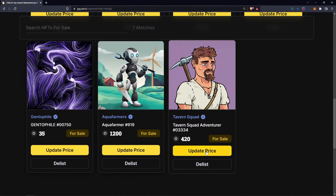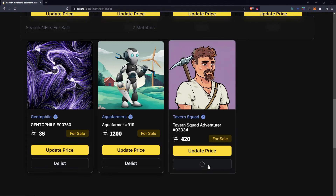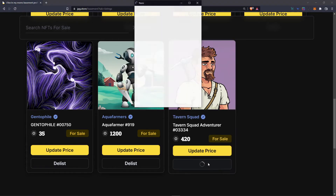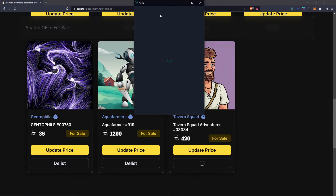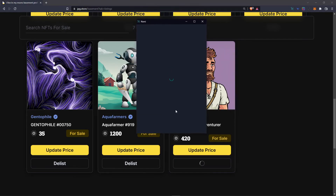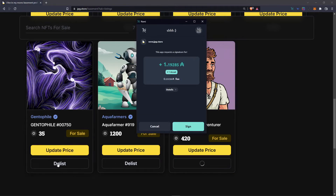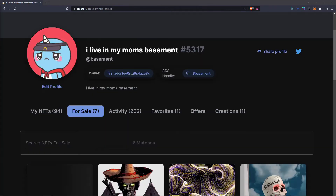If we go to the For Sale tab, we can also see that it is listed here, and we have the option to either update the price or delist the asset. In either case, just click on the button if you want to do either, and then you're going to have to either set a price or just sign the transaction to delist the asset and get it returned to your wallet.